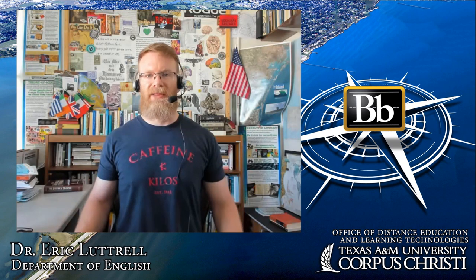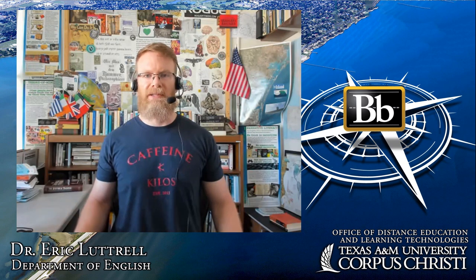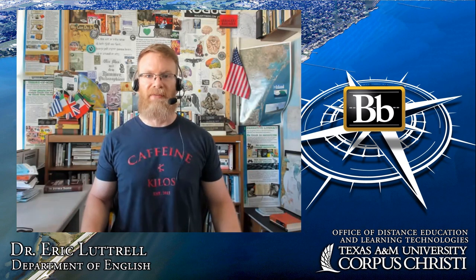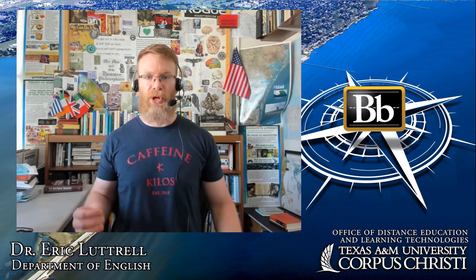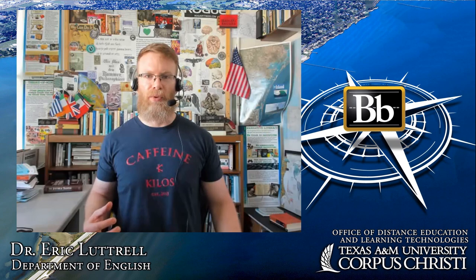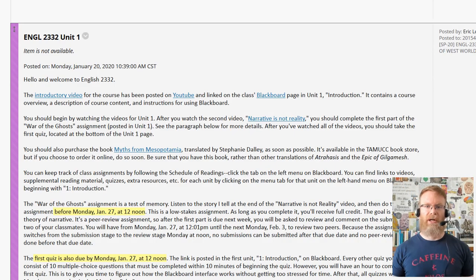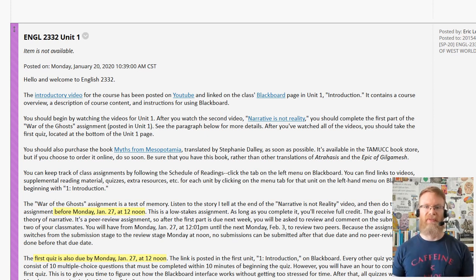The most important thing to remember is that although a lot of students are very savvy in Blackboard, some of them are not. So we don't want to presume that our students know how to get around in Blackboard at the beginning. That's why at the very beginning of a class, and even a couple of weeks before the class starts, I'll post an announcement as soon as I make Blackboard available, instructing students what they need to do first.